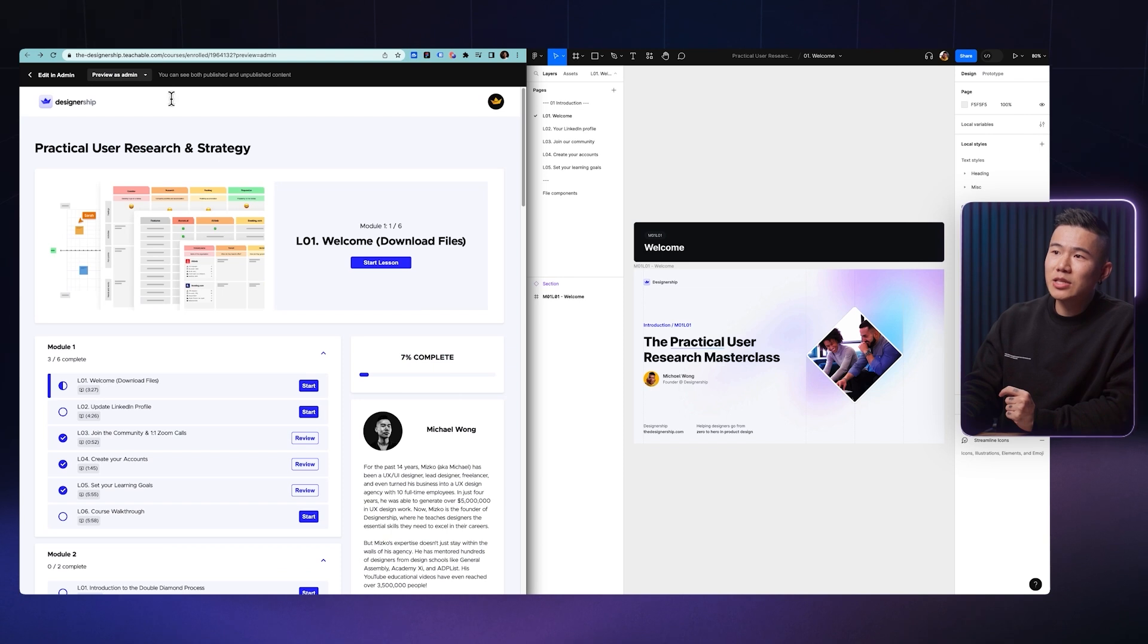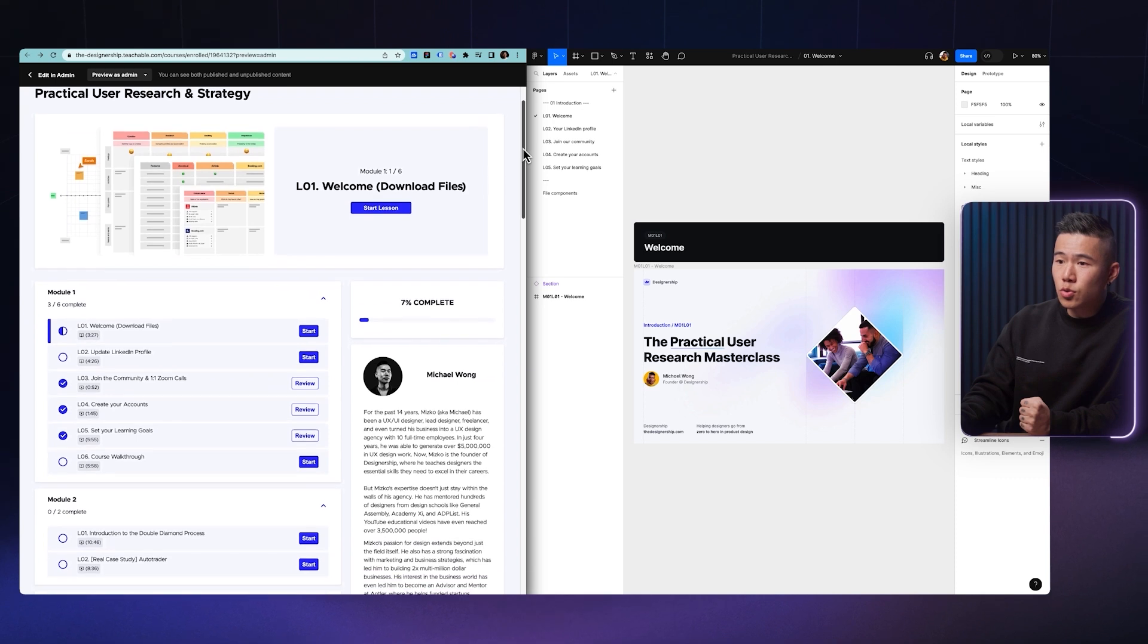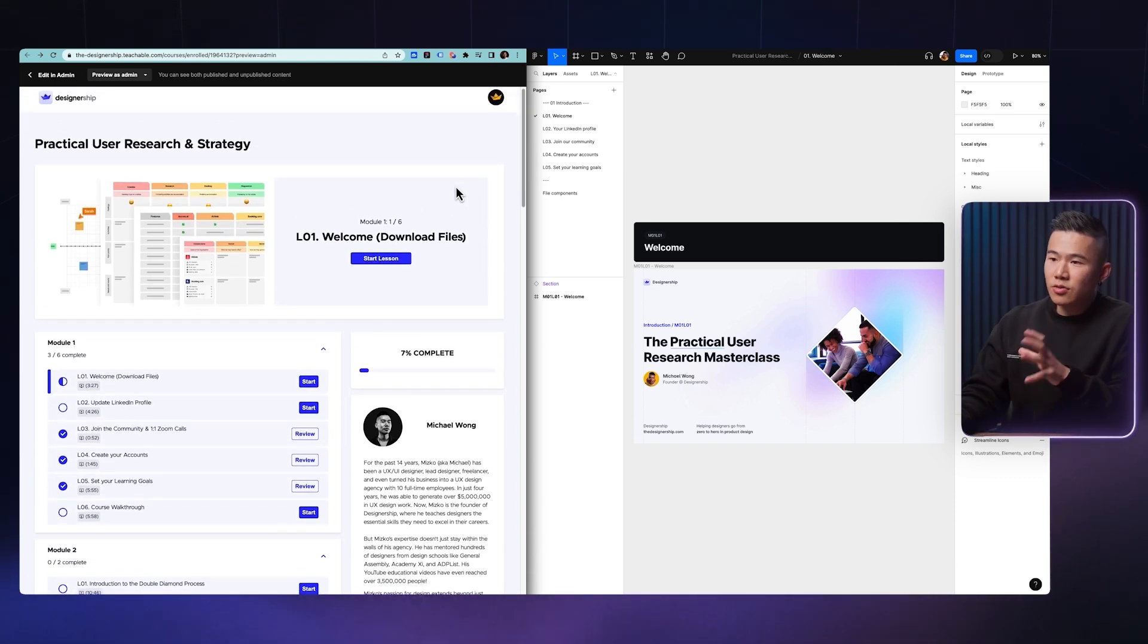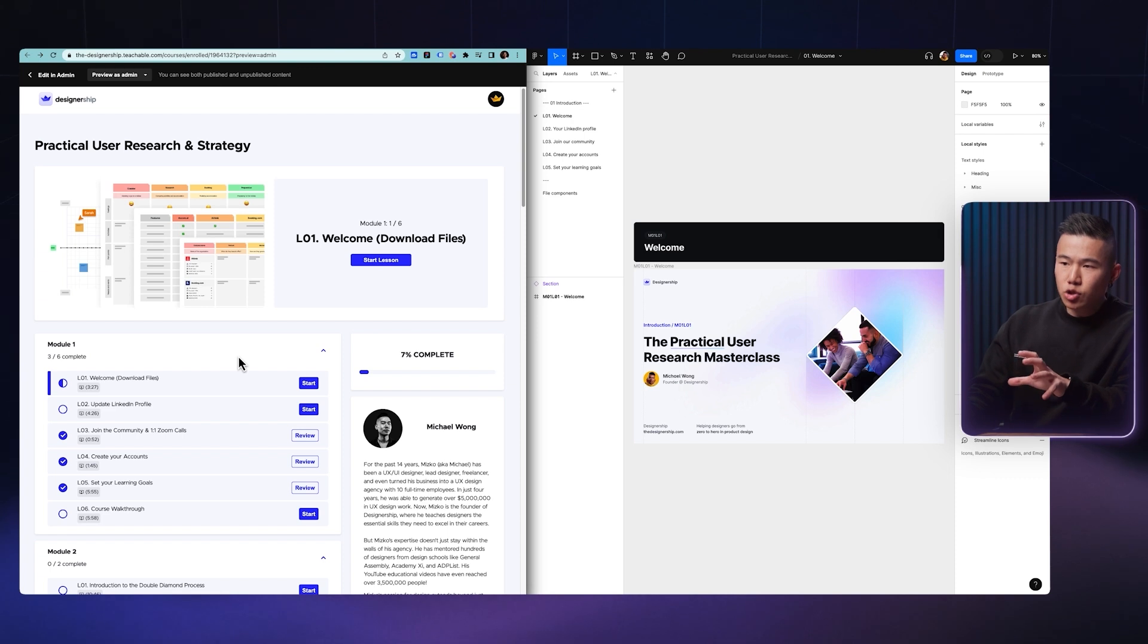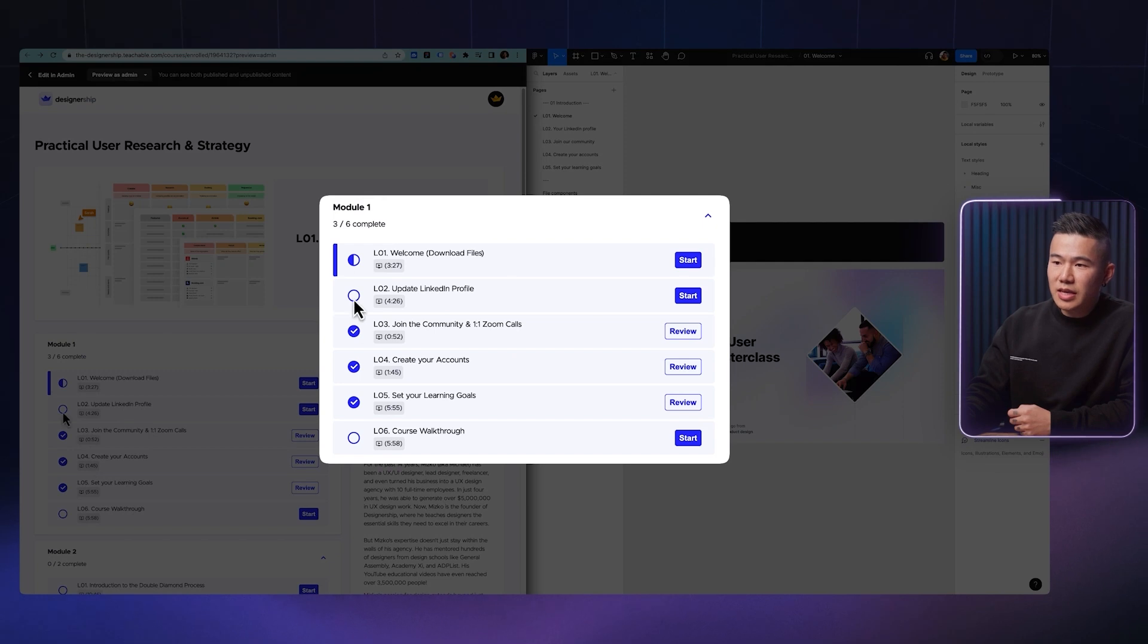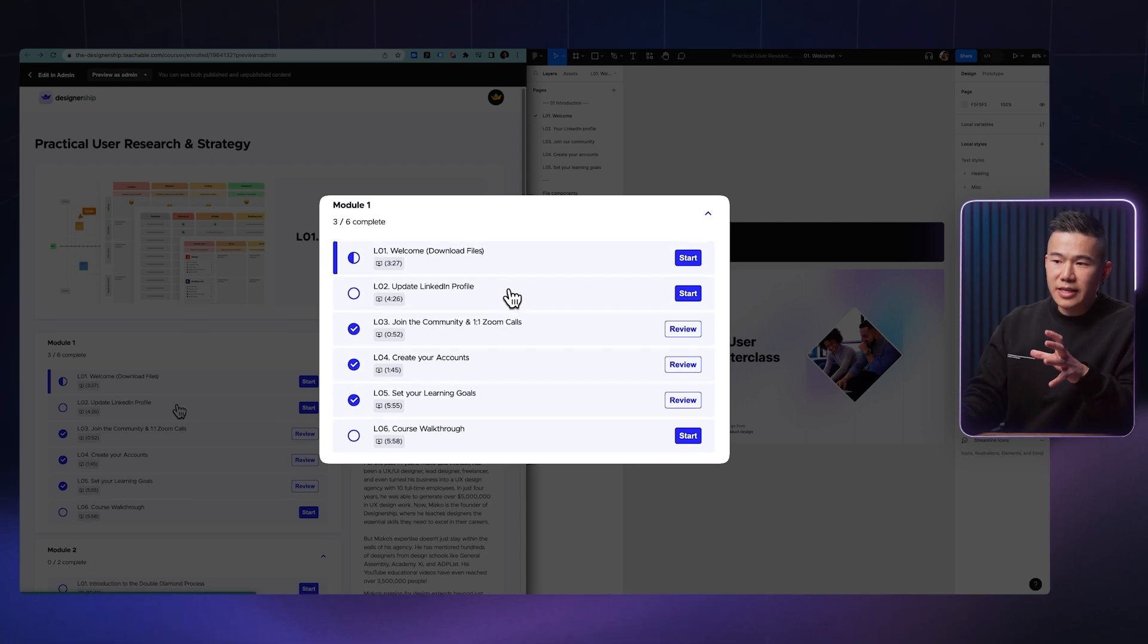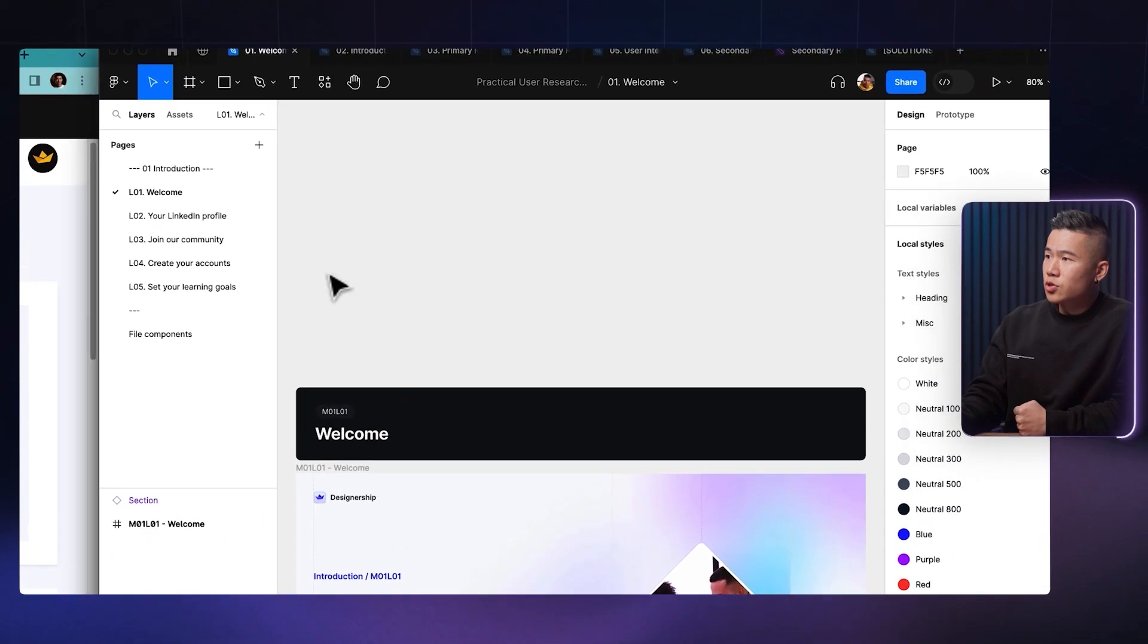So if you do purchase the course, you will land into the curriculum. And as you can see over here, this course is broken up into nine different modules. So the way that we've gone ahead and designed this course is with module one. It is all about helping you get set up. Now every module and every lesson has a corresponding Figma file or page. So as you can see in module one, it is all about getting you started, downloading files, updating your LinkedIn, joining our community and creating your accounts and also setting your learning goals.